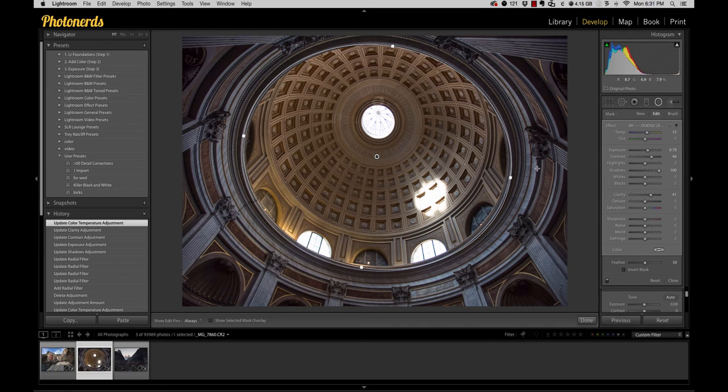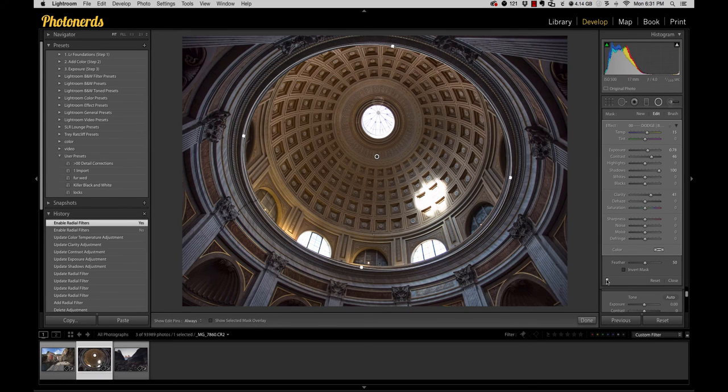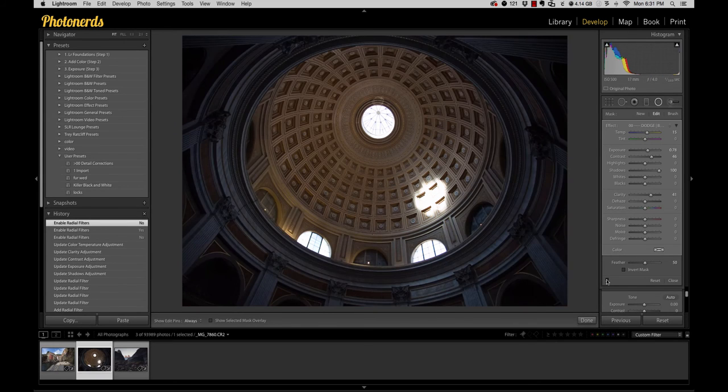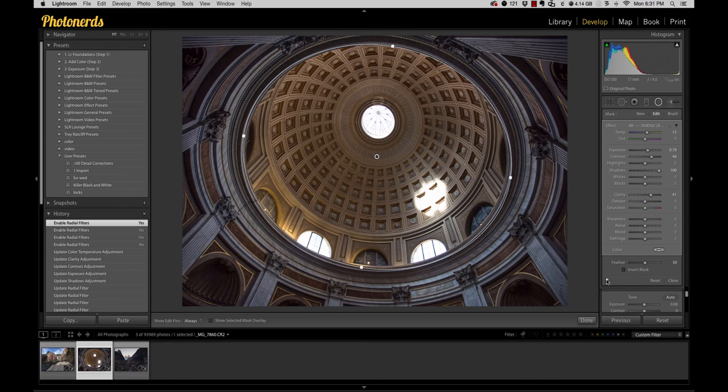And you can see that looks pretty cool, right? If we just look at a before and after of what we've done here, that's pretty fun. But if I felt like it was too strong,